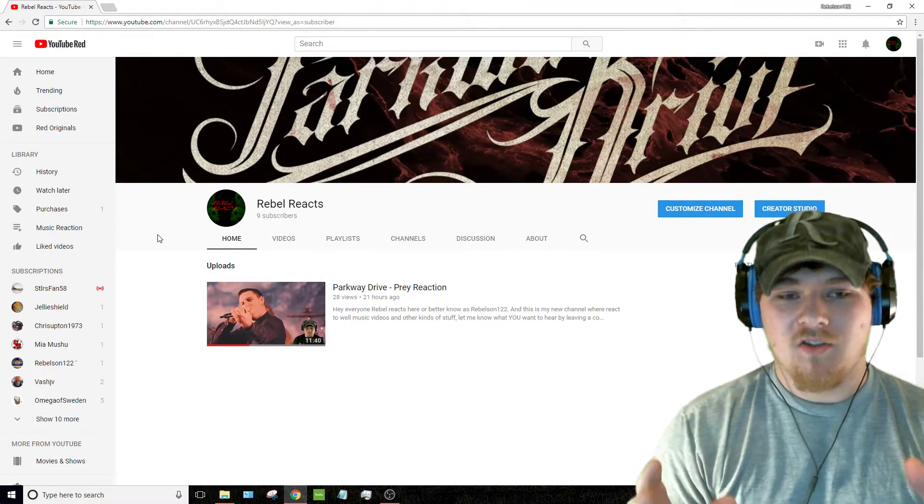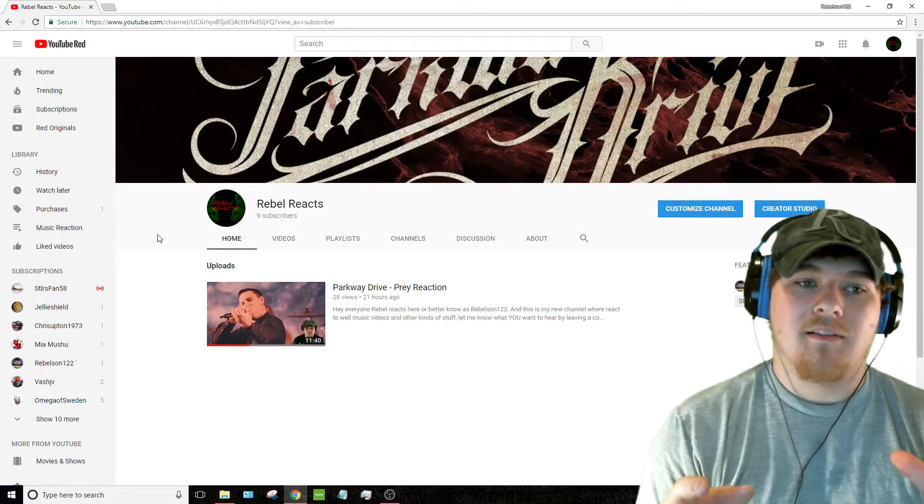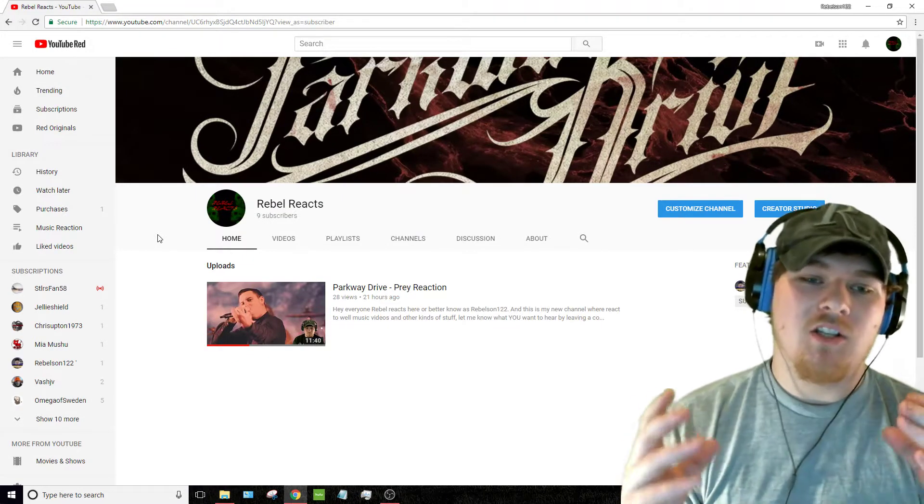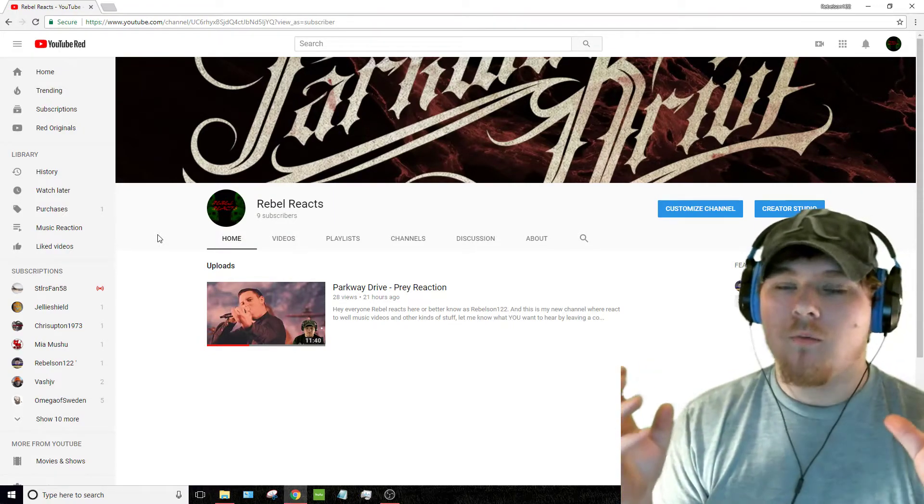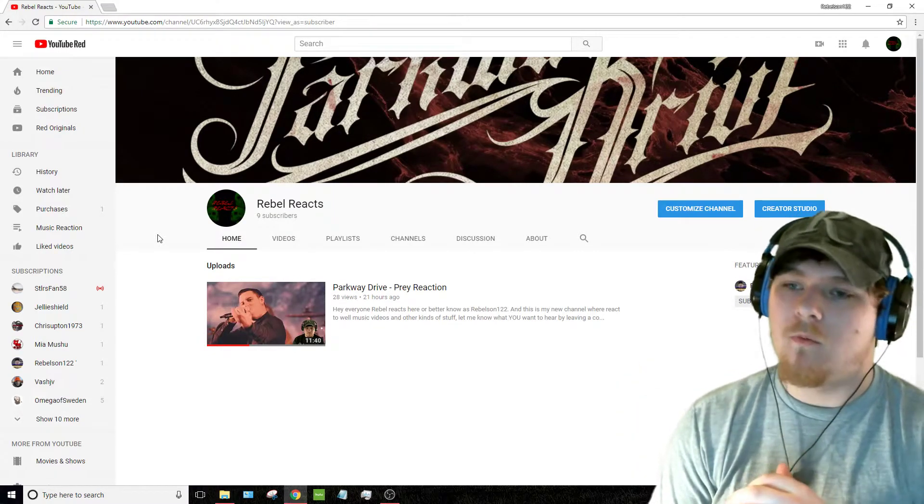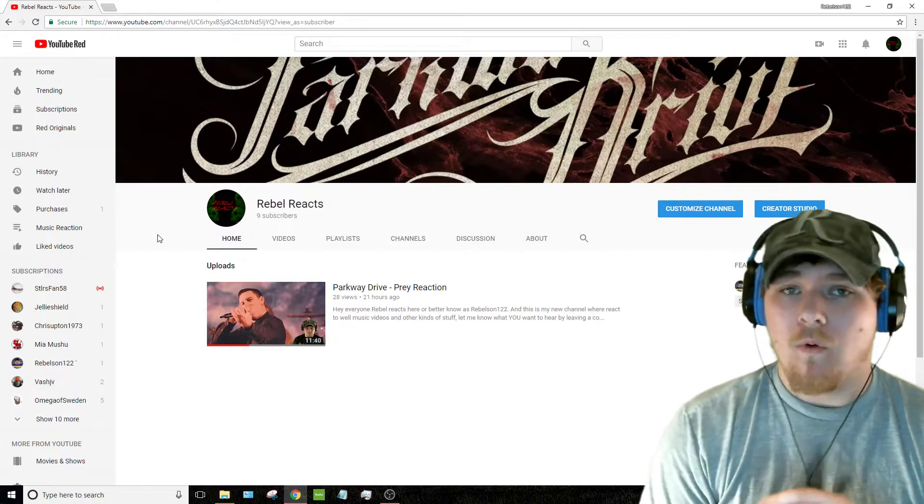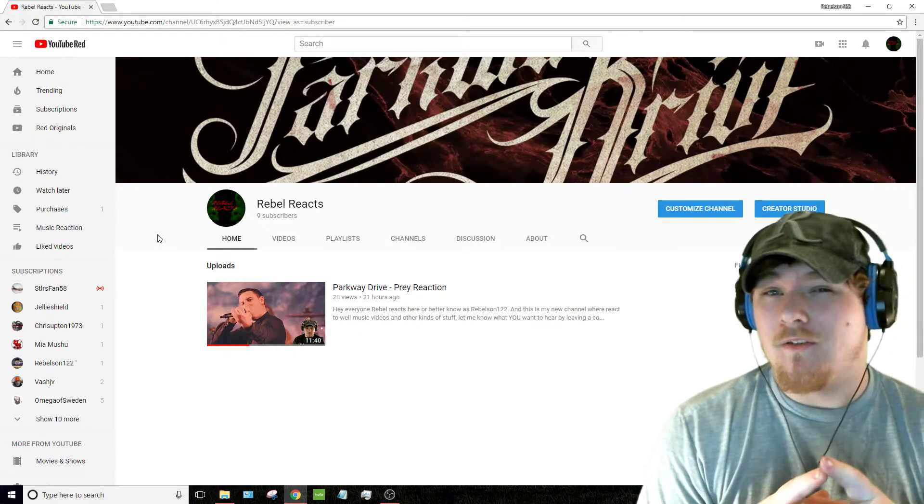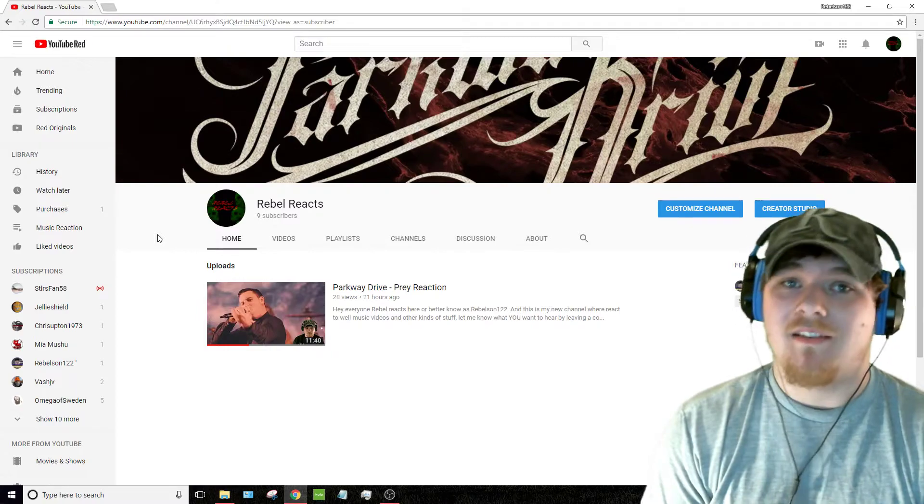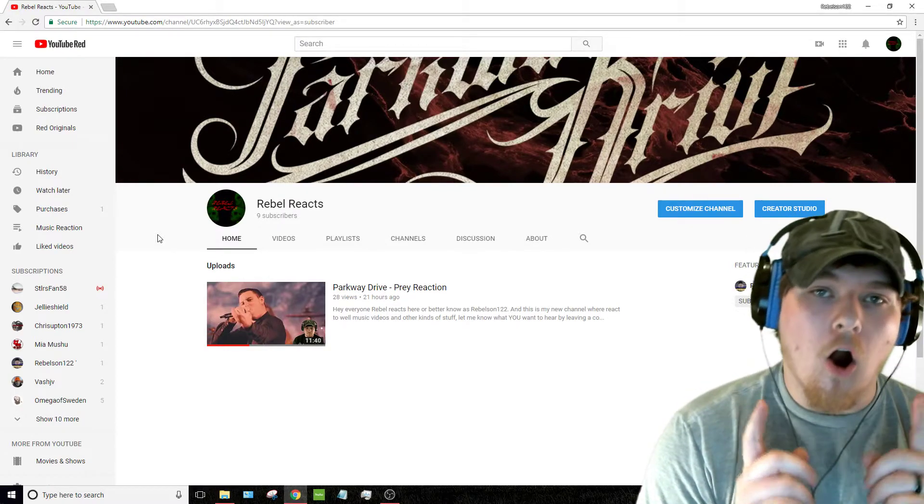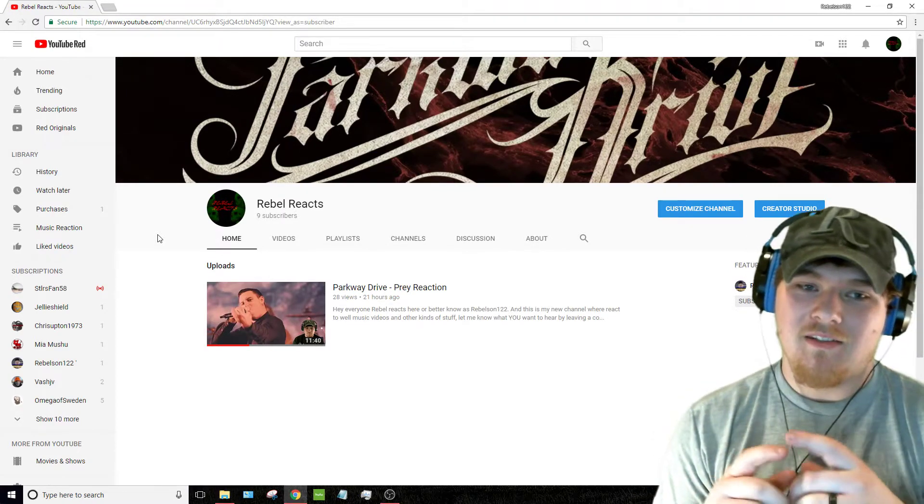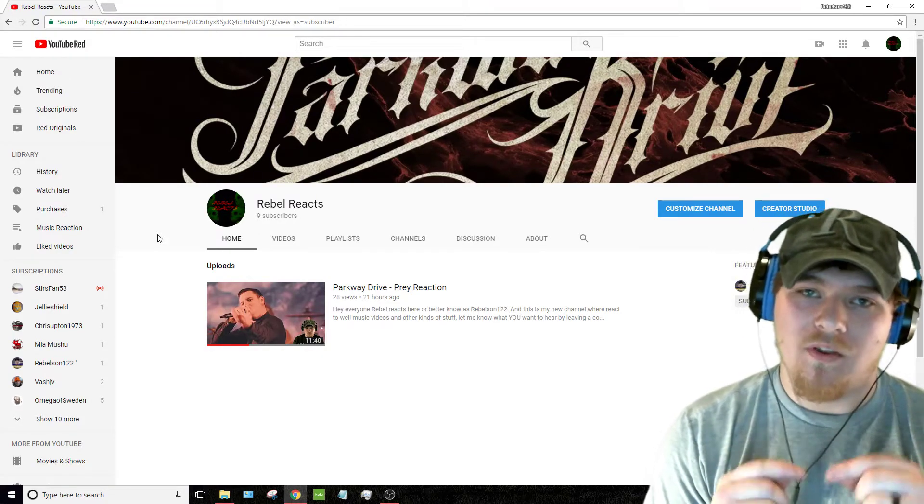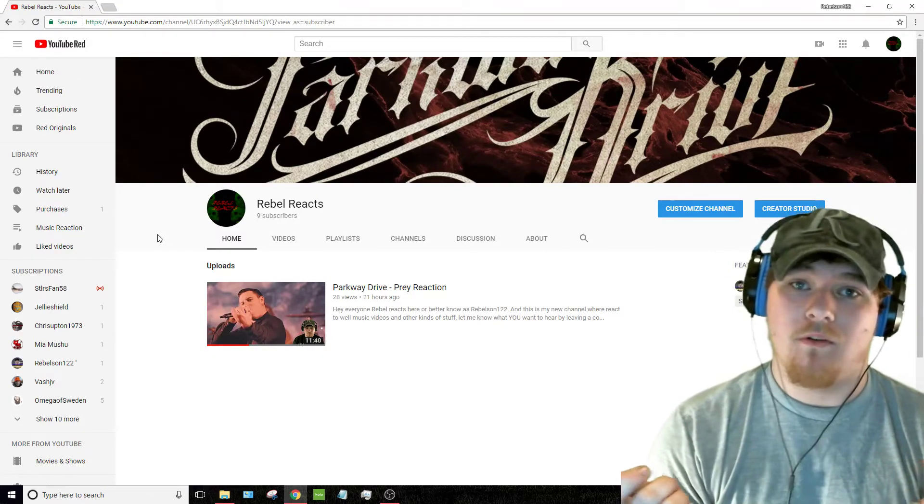I want this channel, Rebel Reacts, to be a community channel. I want all the requests you guys can throw at me. And until the day where I get so backed up with requests and I can't do them, that's the day I know we all have succeeded.